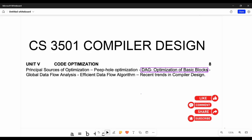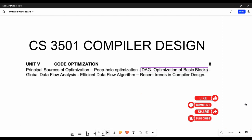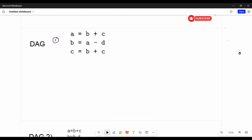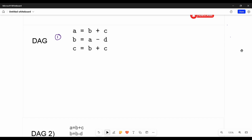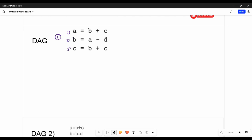Hi friends, welcome back. In this video on Unit 5 Compiler Design, the next topic is DAG - Directed Acyclic Graph - and optimization of basic blocks. We already covered the principles and sources of optimization techniques. Particularly for the DAG technique, we will construct a DAG from intermediate code and then optimize it.